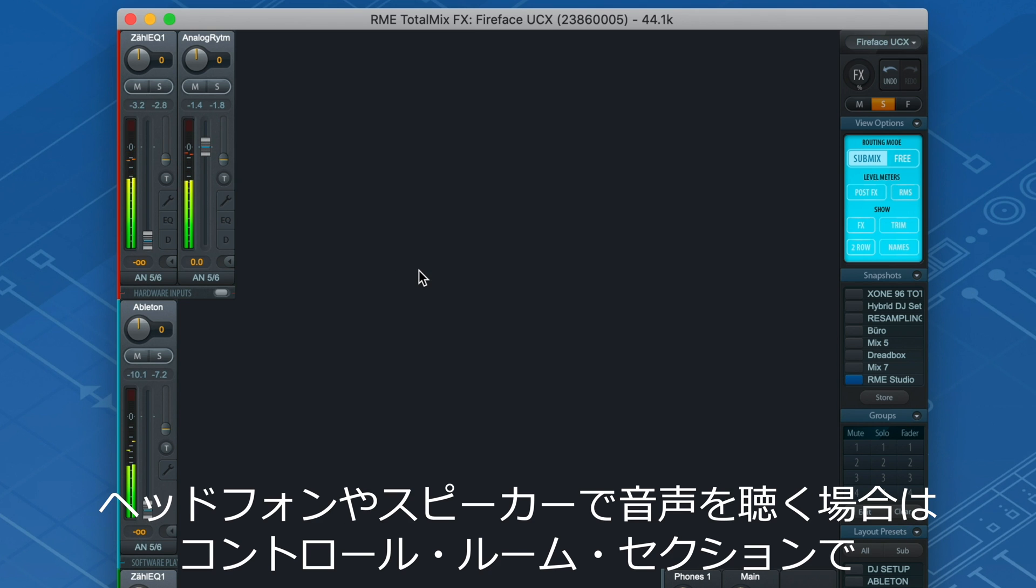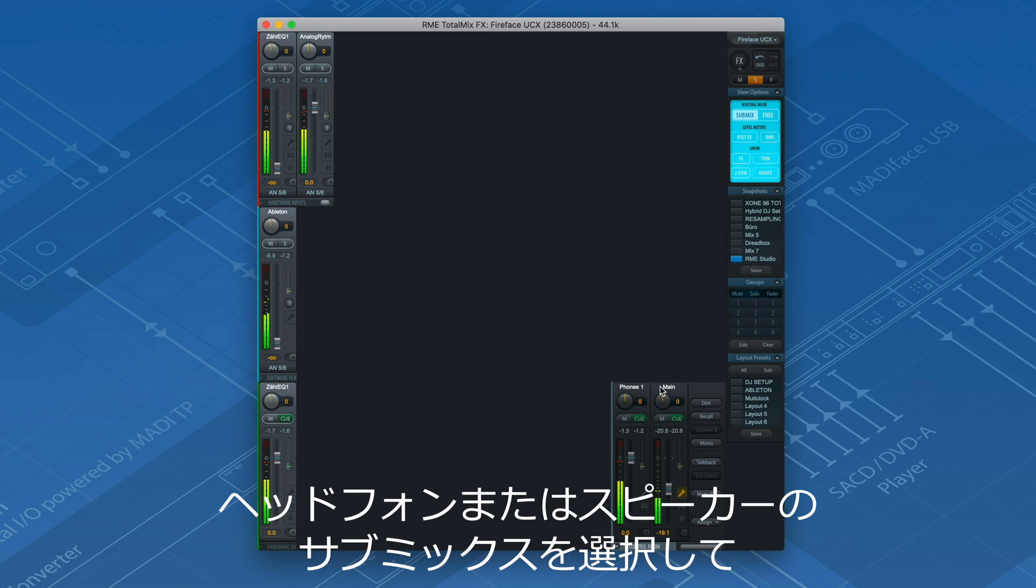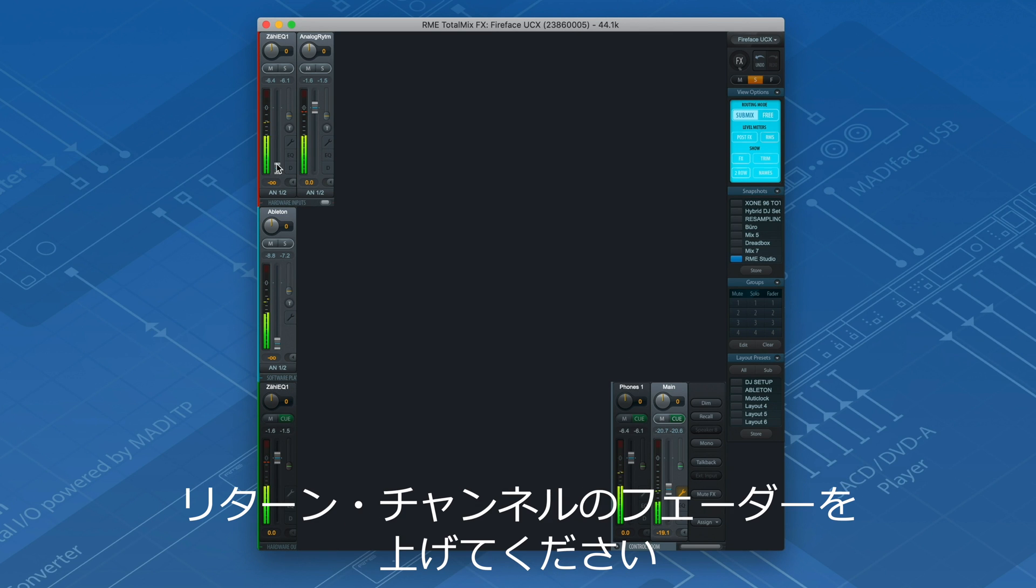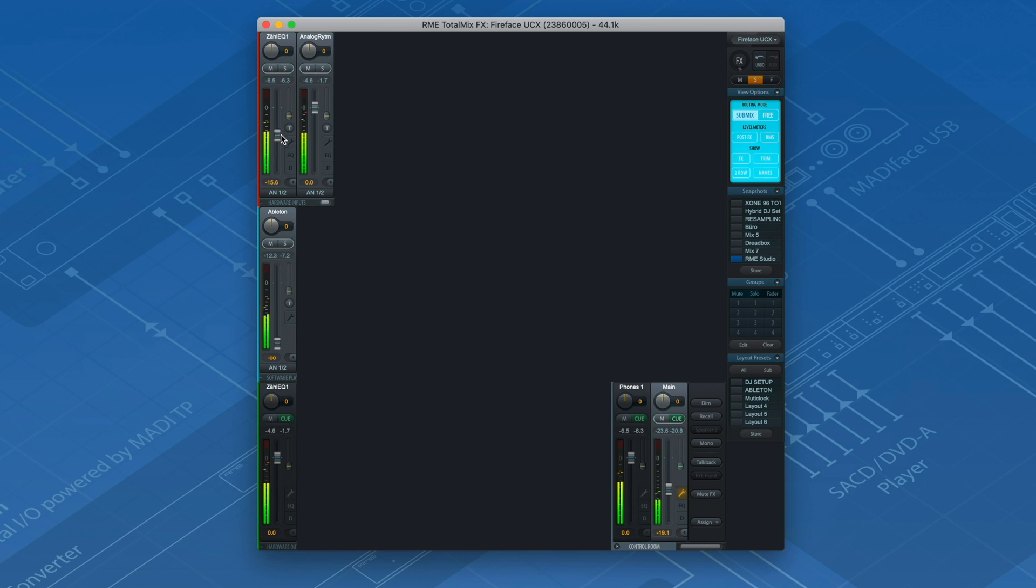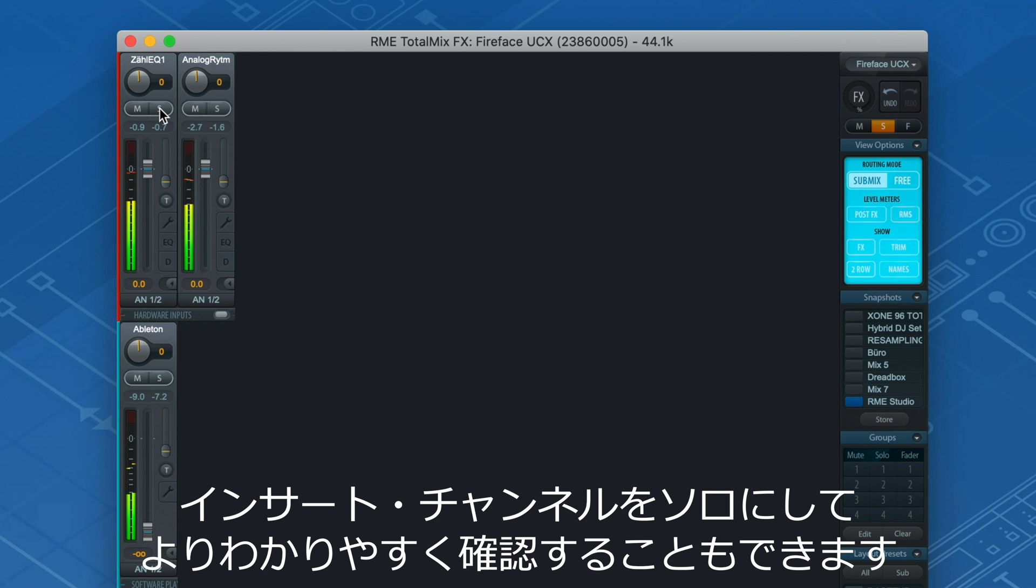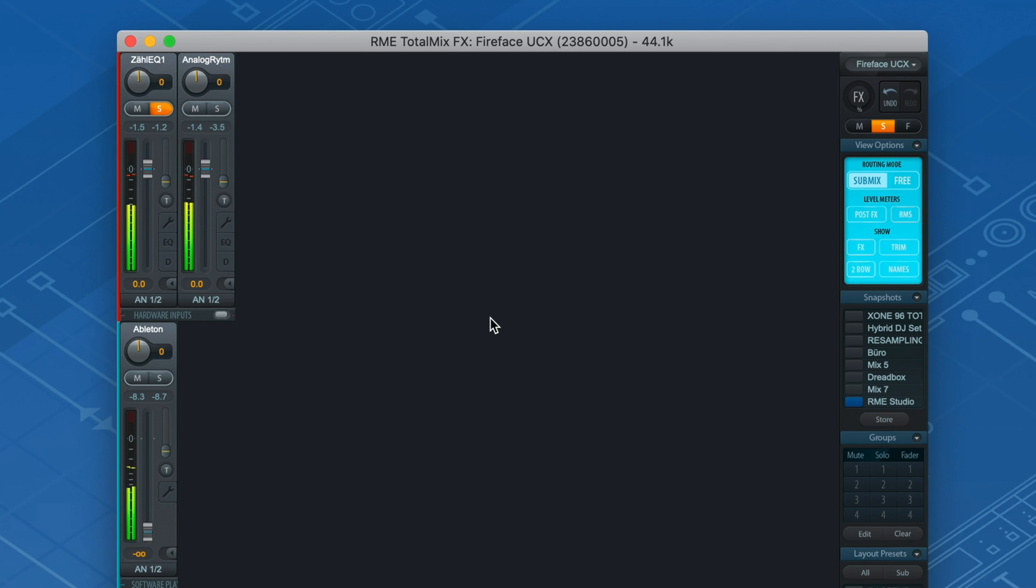In order to hear the processed signal on your headphones or speakers, go to your control room, select the respective control room SubMix and turn up the return channel fader. You can also solo the insert channel for a better overview.